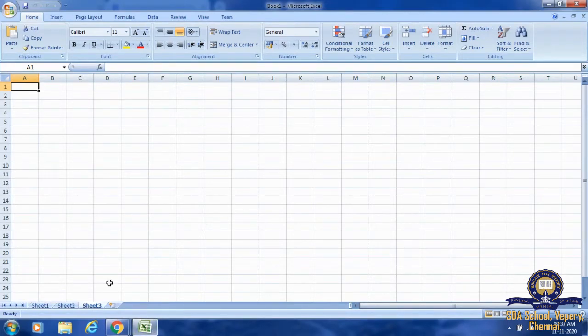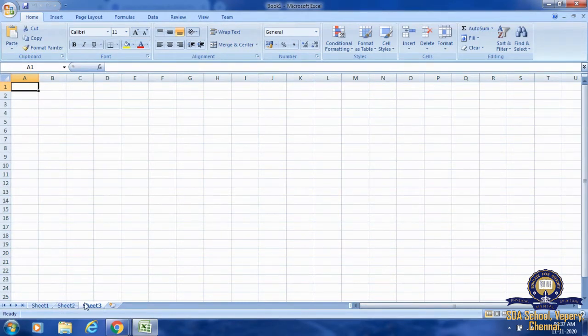By default, there will be only three sheets: Sheet 1, Sheet 2, and Sheet 3. If you want more worksheets, you can add them by clicking the Insert Worksheet button.